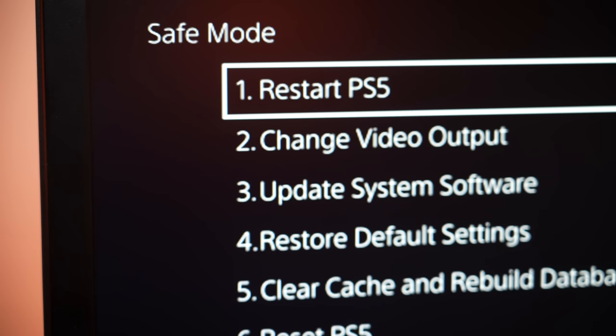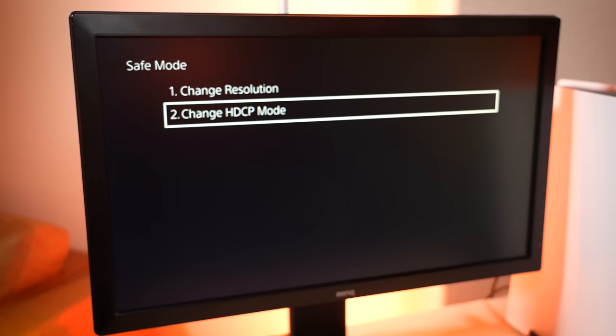If the issue still persists, you can try starting back into safe mode and switching your HDCP settings to 1.4 only.